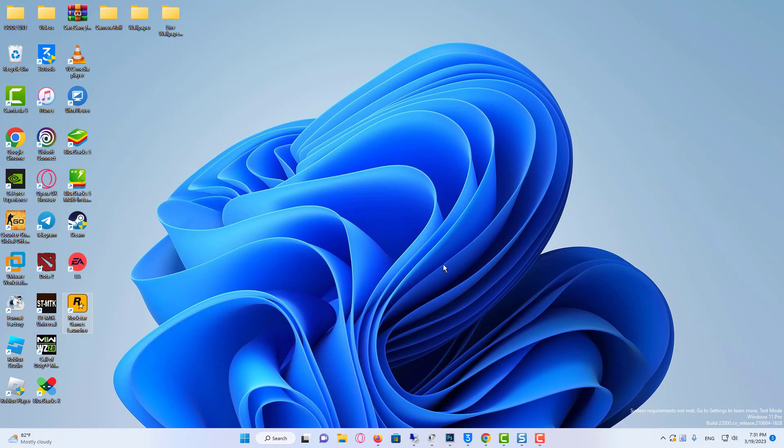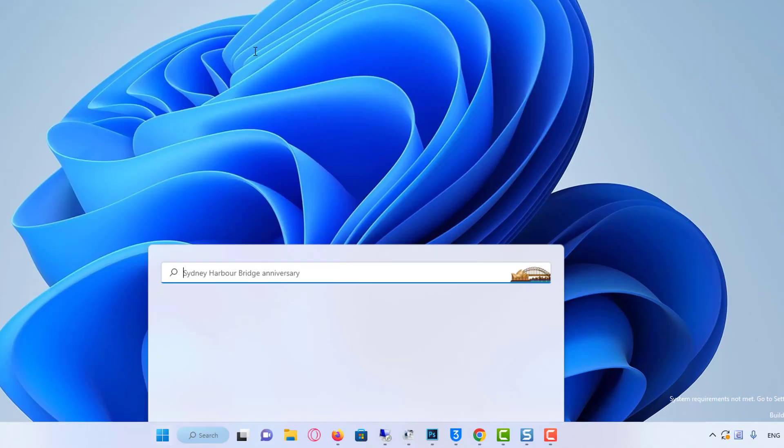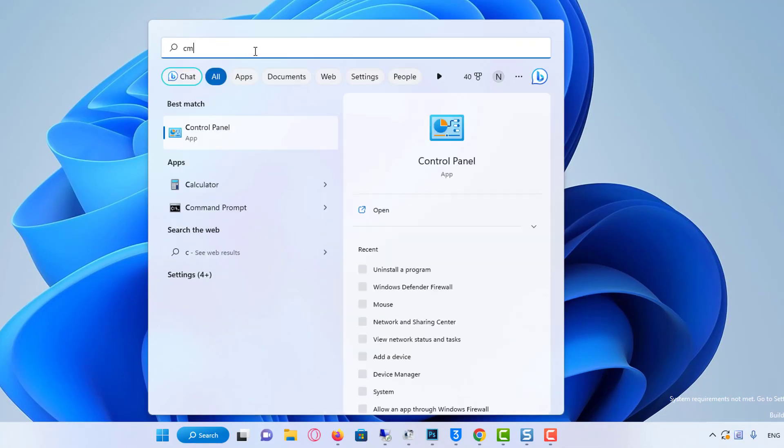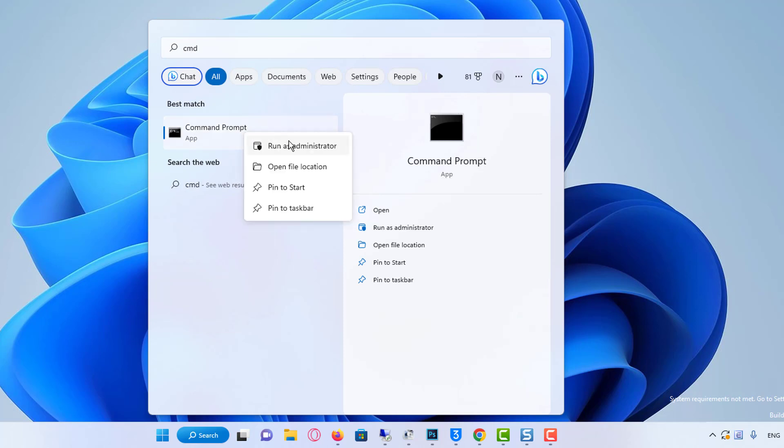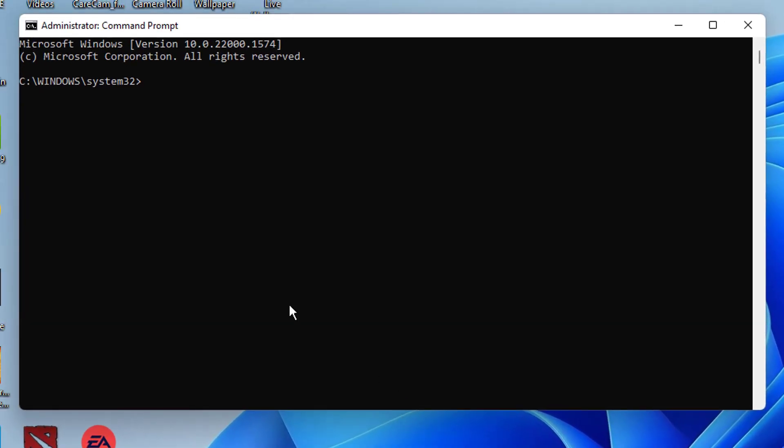In the search box, type command. You need to run the CMD as administrator. Type the following command.